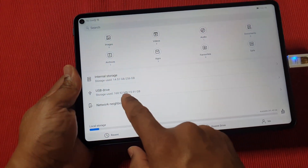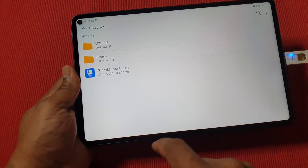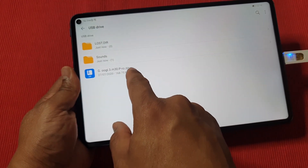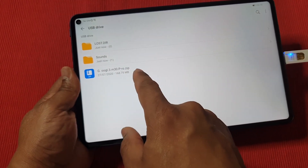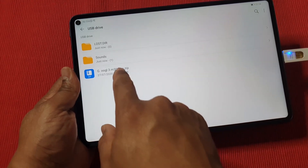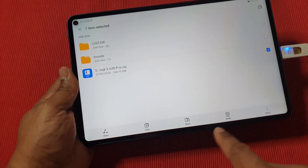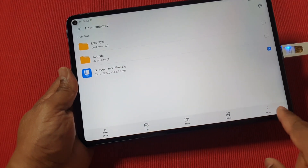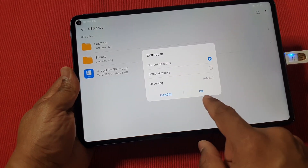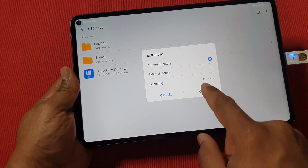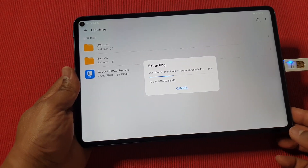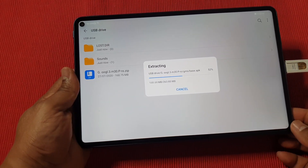Go into the USB drive and you'll see the file you just downloaded and copied to the USB drive. Just tap and hold, then do More, then Extract to Current Directory. Leave it as it is and tap OK. Wait until it's finished.